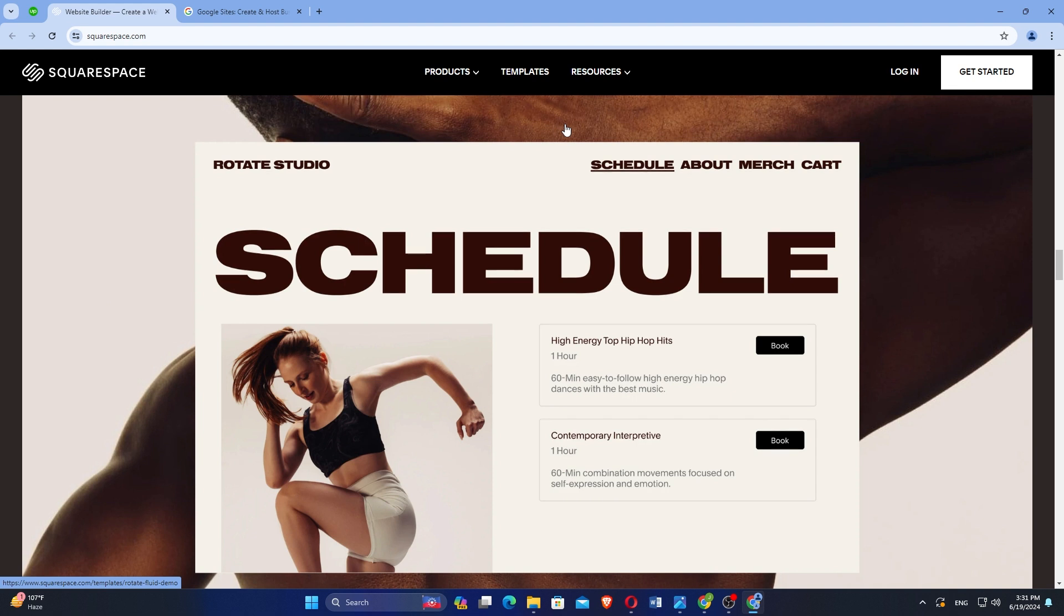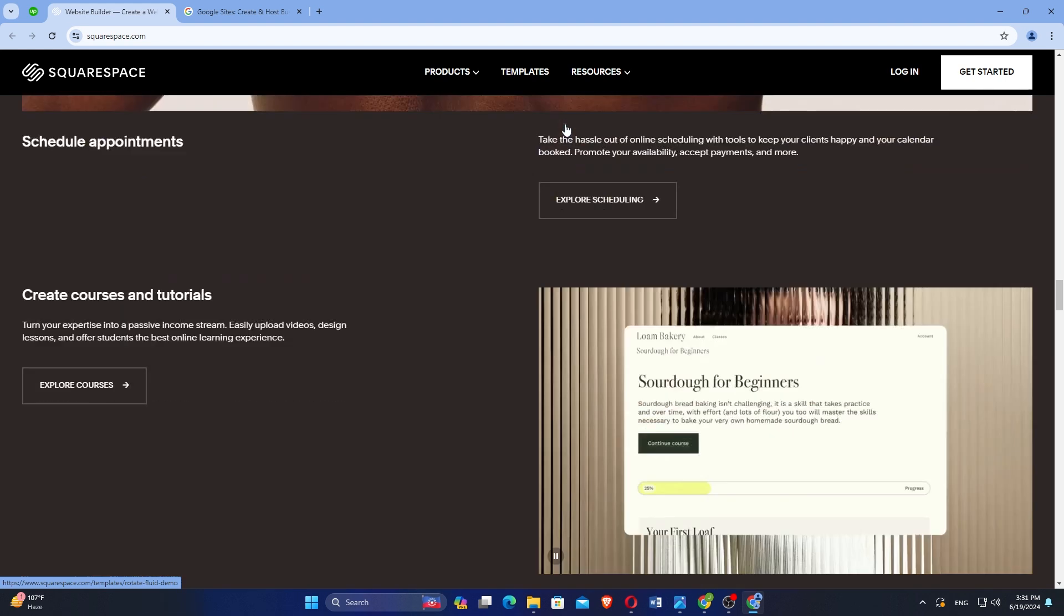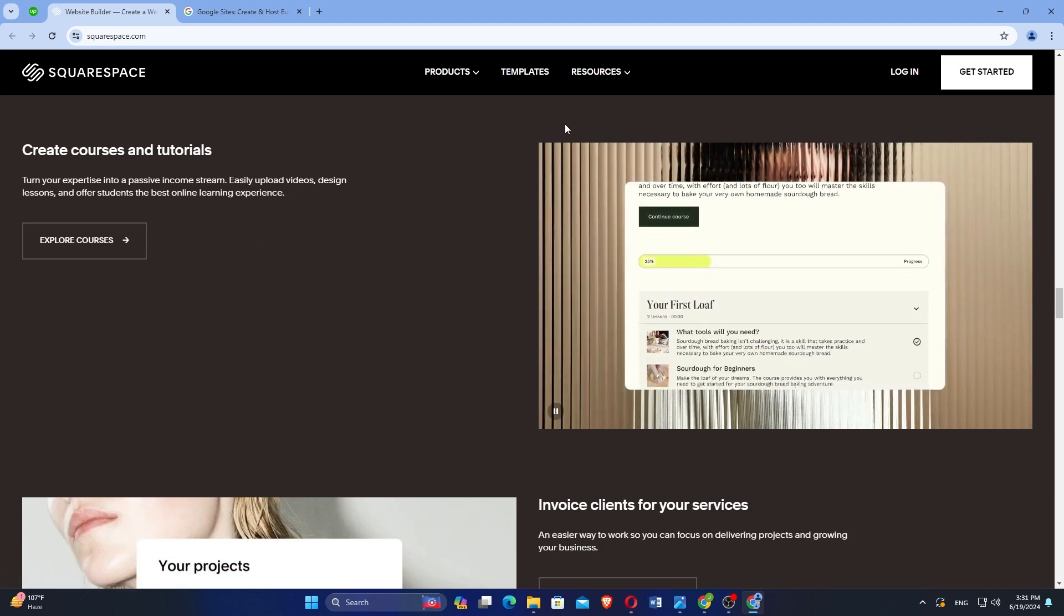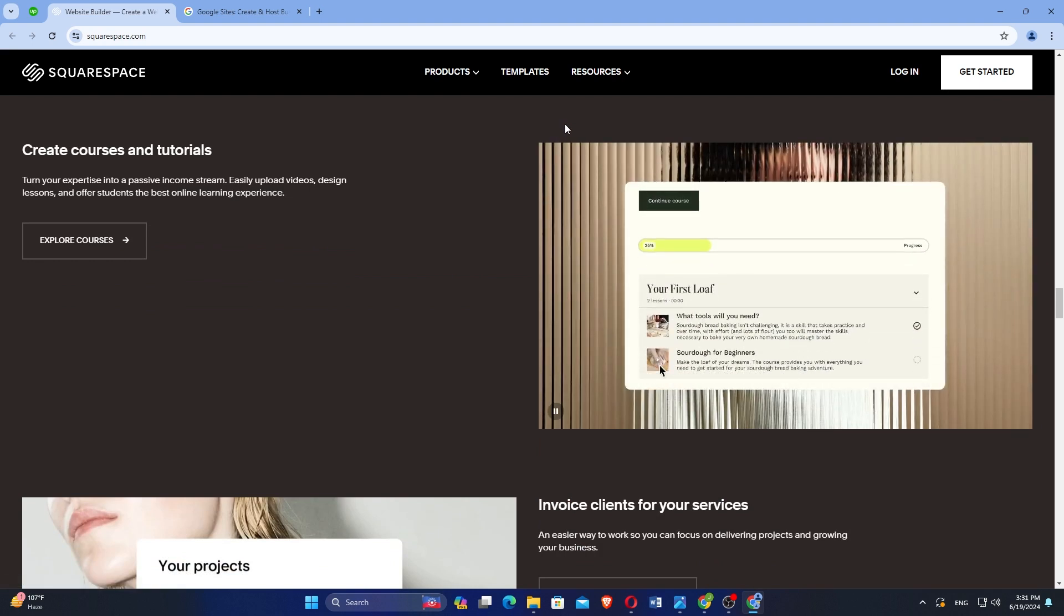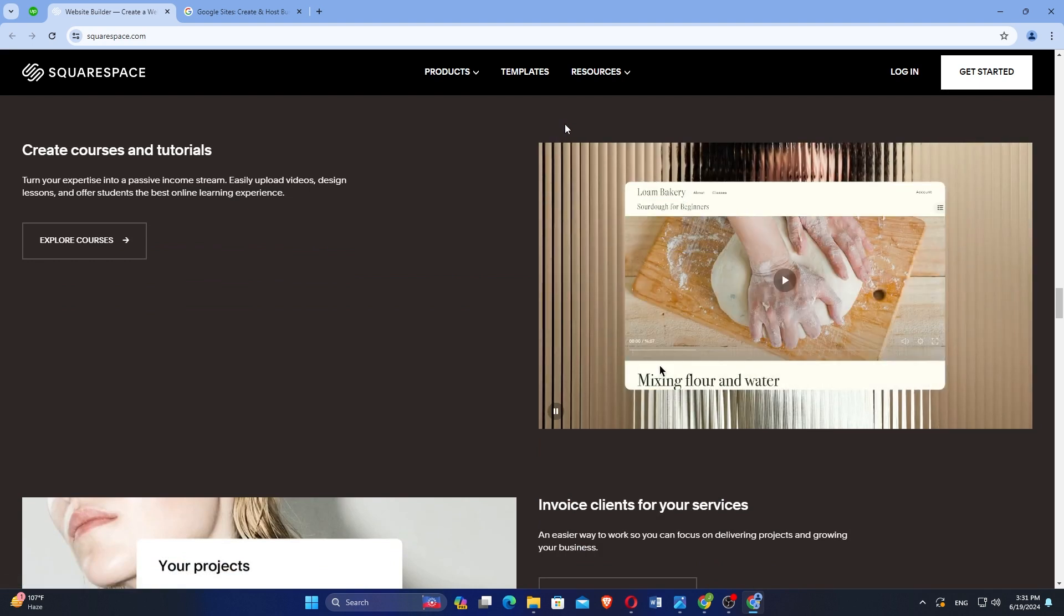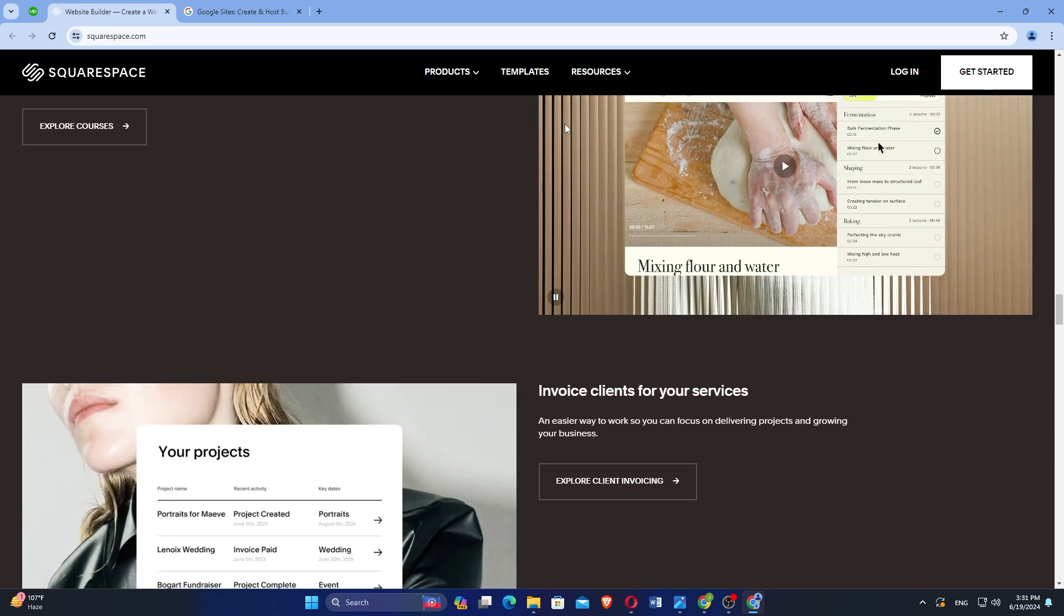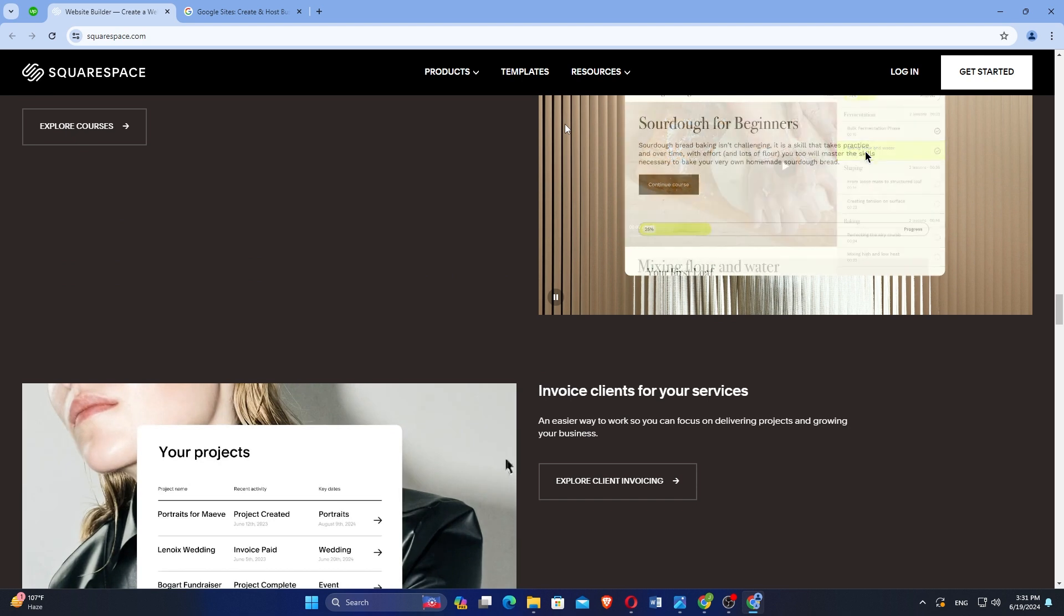Squarespace provides robust e-commerce platforms featuring inventory management, secure payments, and customer analytics.